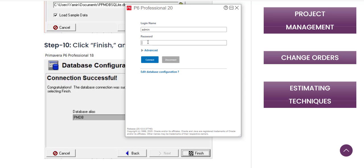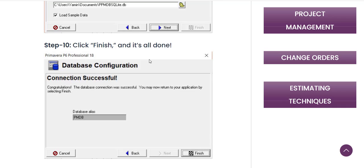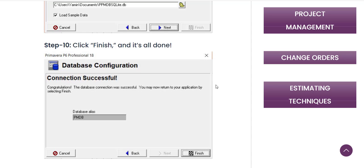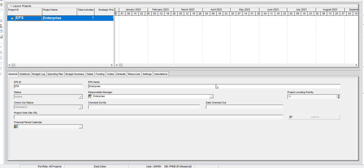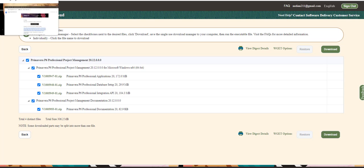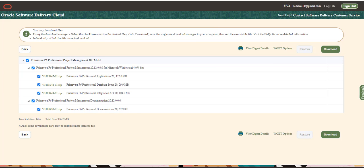On the login screen, enter your login name and password, then click Connect and press OK. That's it — you now have Primavera running. It's not the absolute latest version; the latest is 2022, but I have shown how to install the 2020 version of Primavera P6 Professional. To summarize: first, create an account on Oracle, and second, after downloading the free version from Oracle, follow the installation steps I have shown.